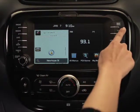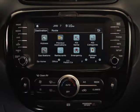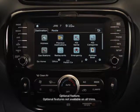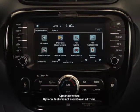Start by pressing the Navi key on the right side of the head unit. The destination tab will appear.